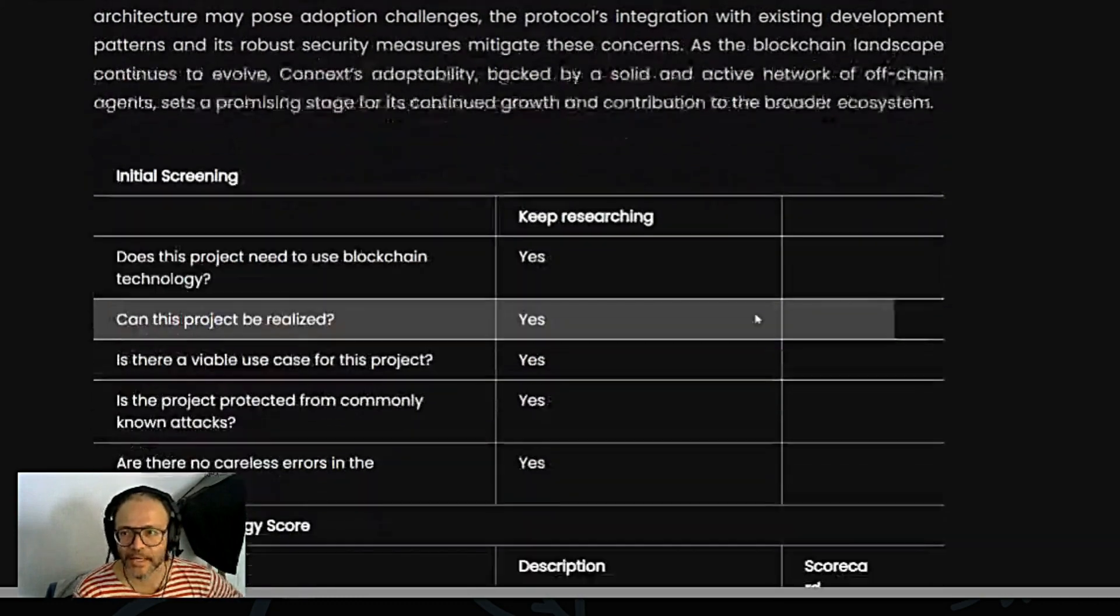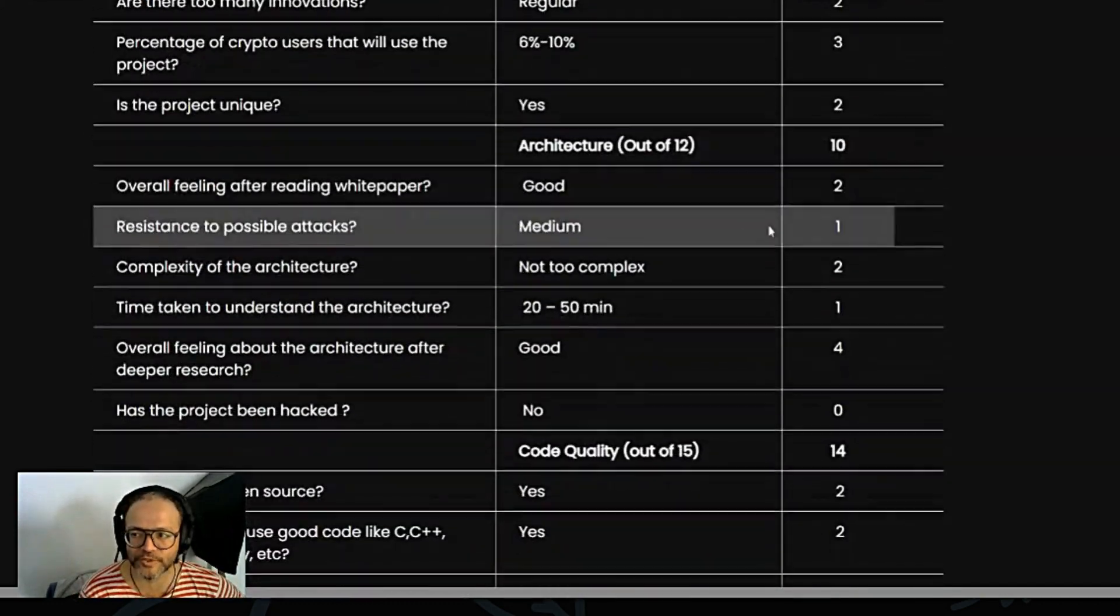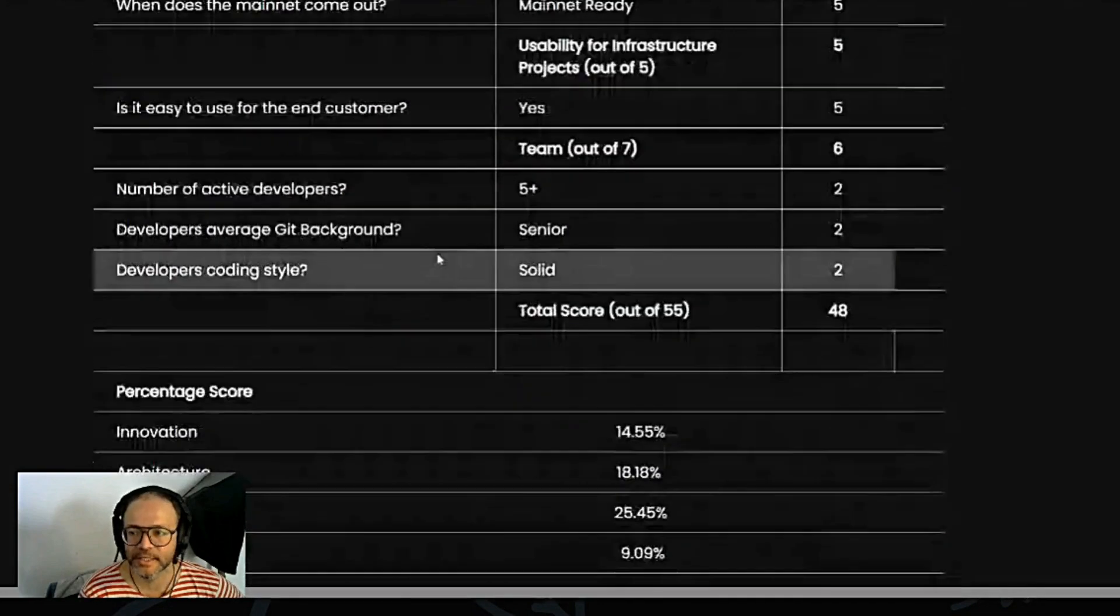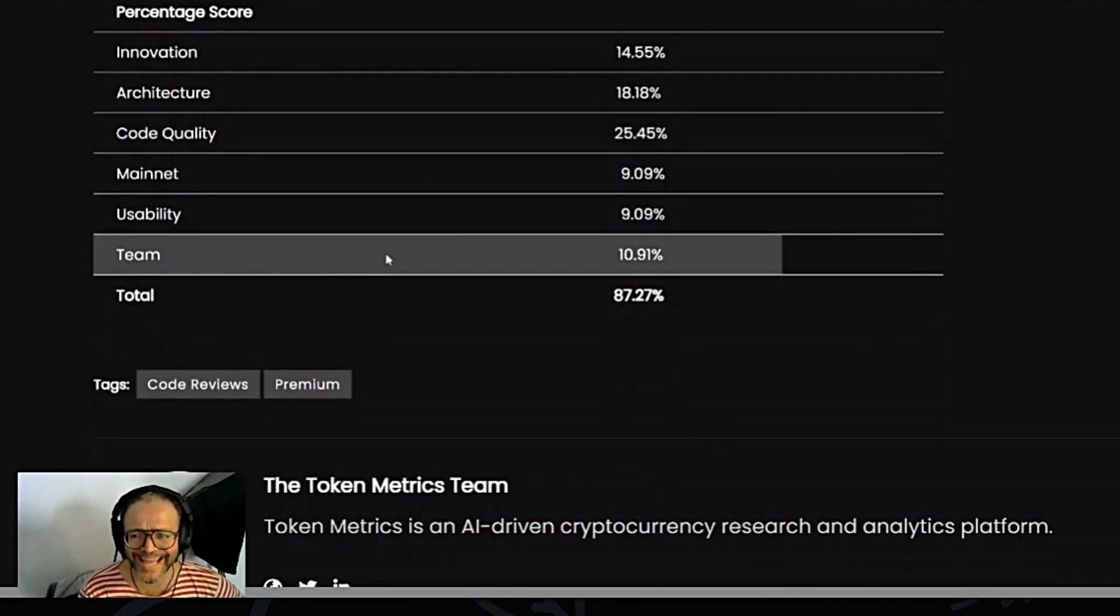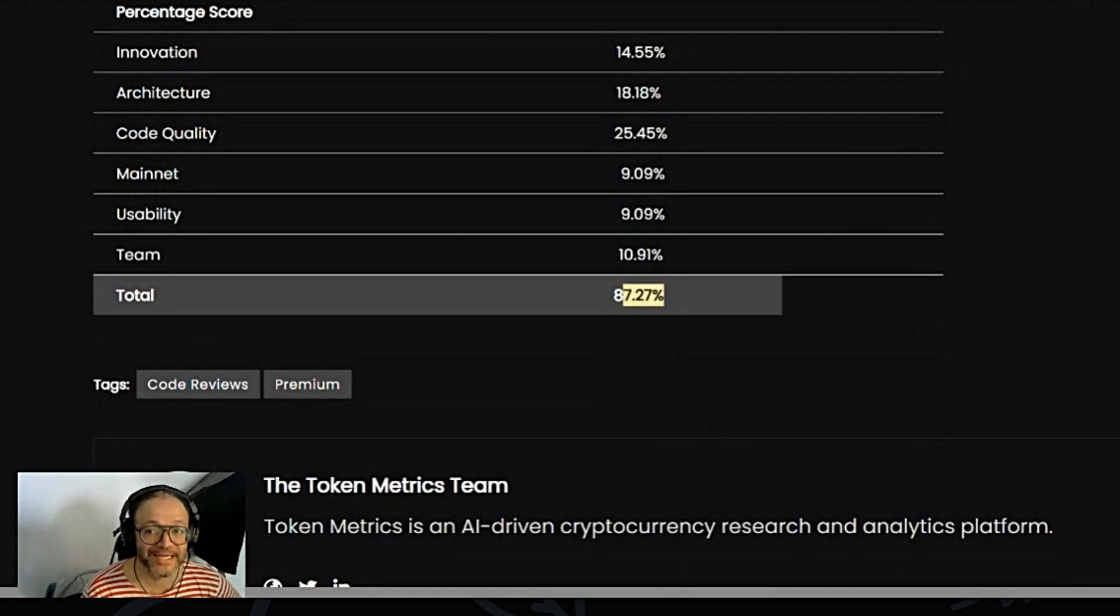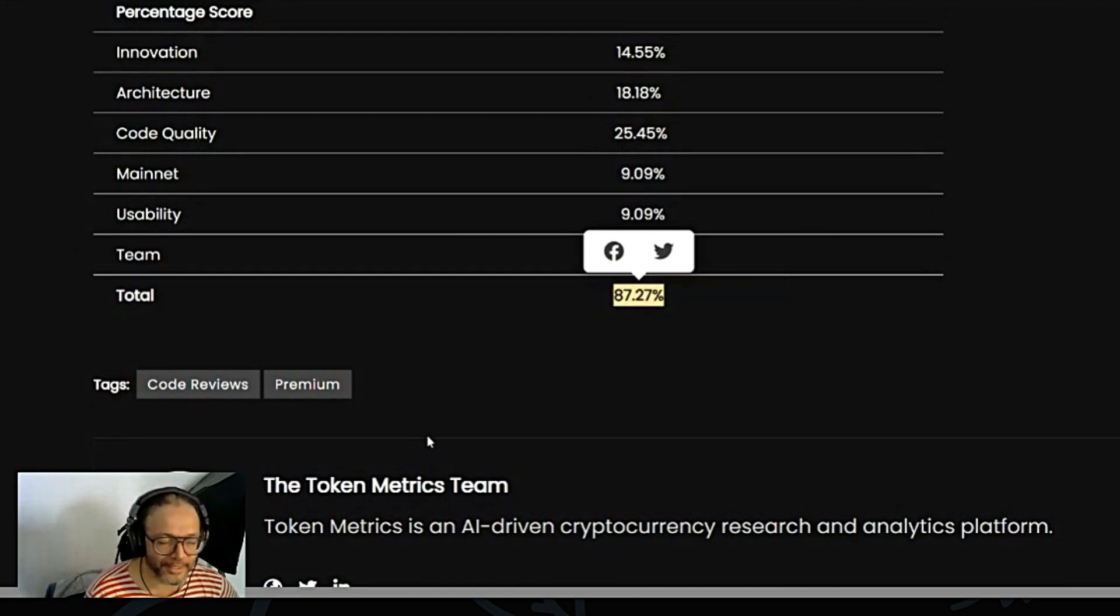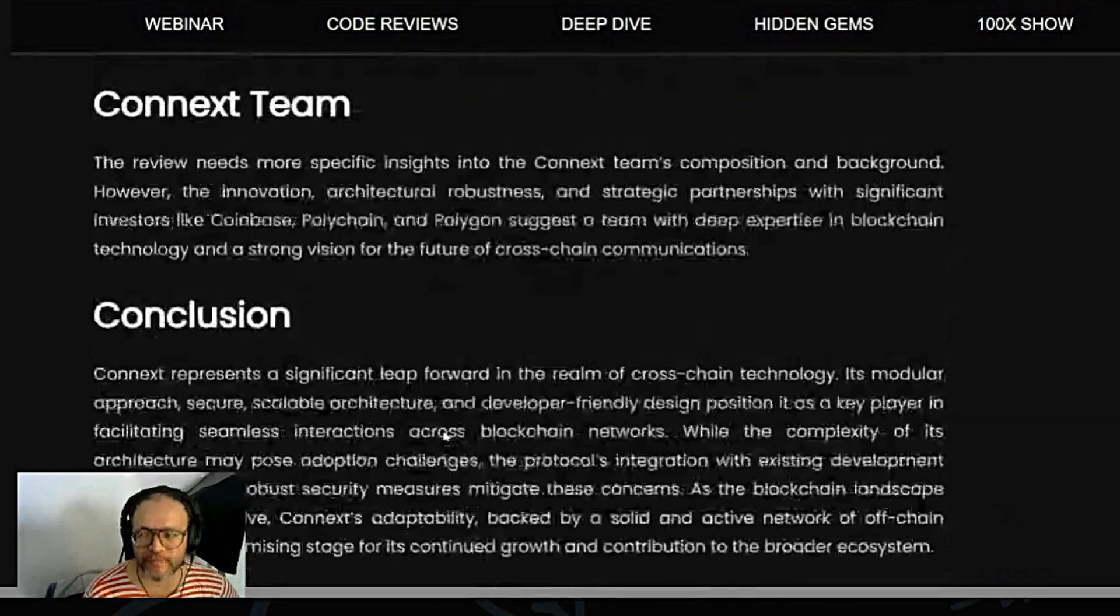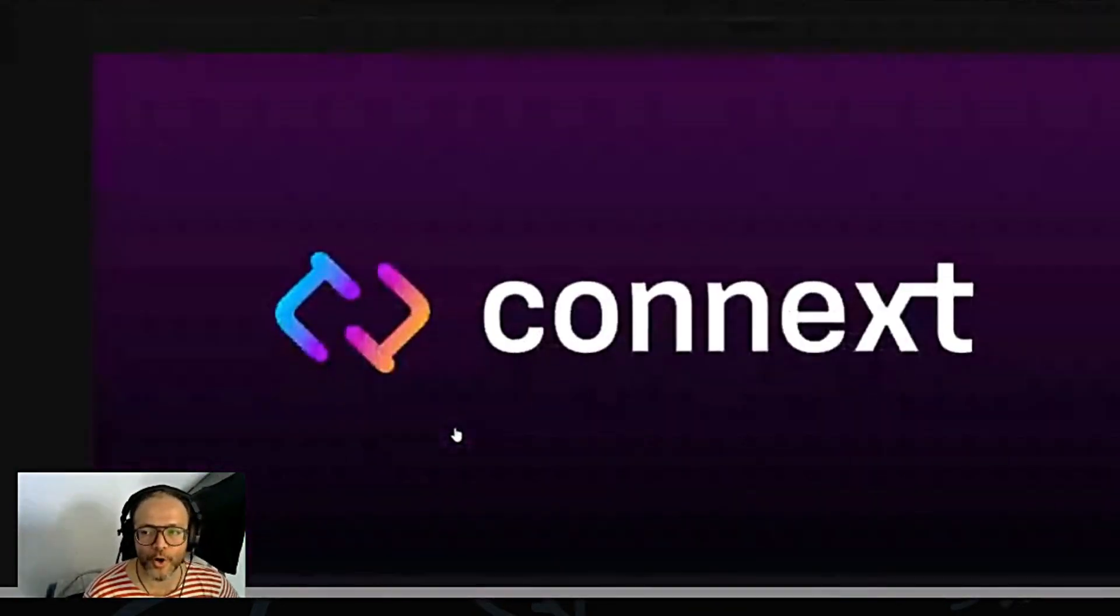So, as you see here, Token Metrics gives them a lot of different scores in various areas and they have it scored 87.27 percent. Guys, this is a very, very high score in Token Metrics. So I'm looking very optimistic towards Connext.